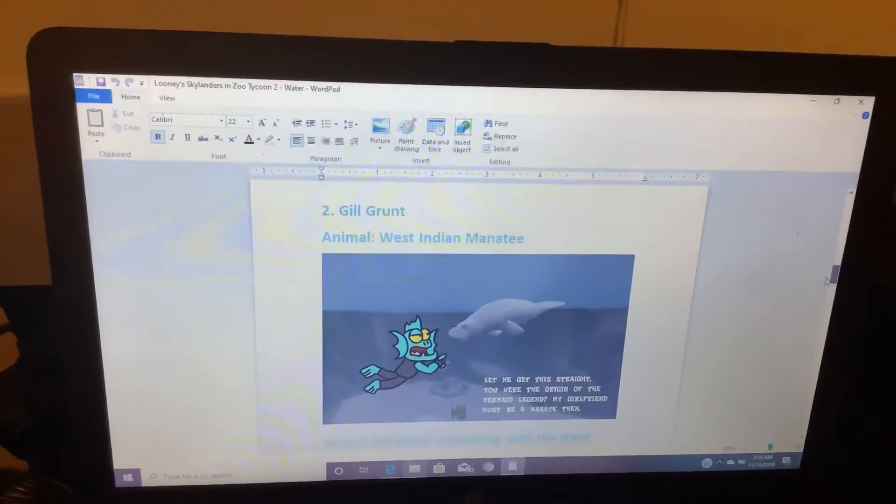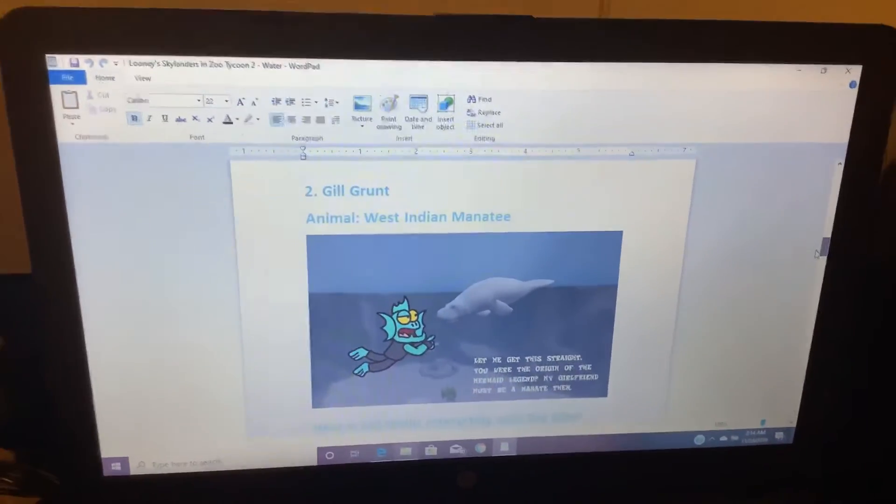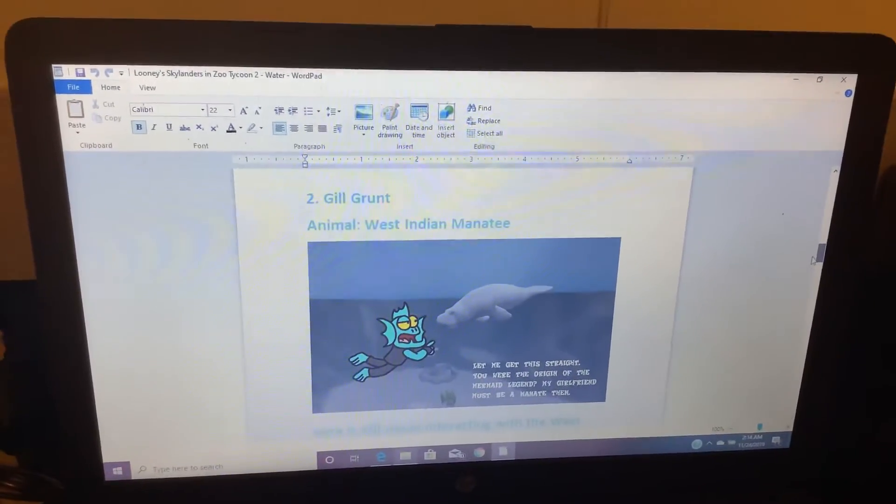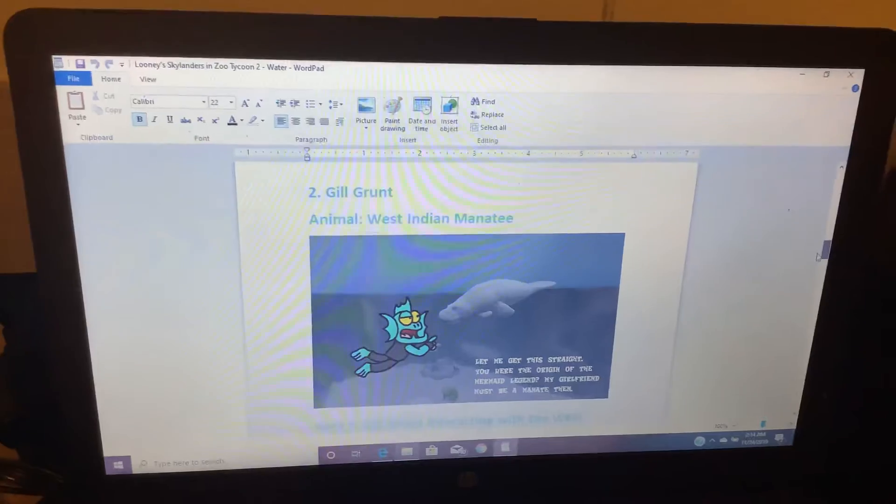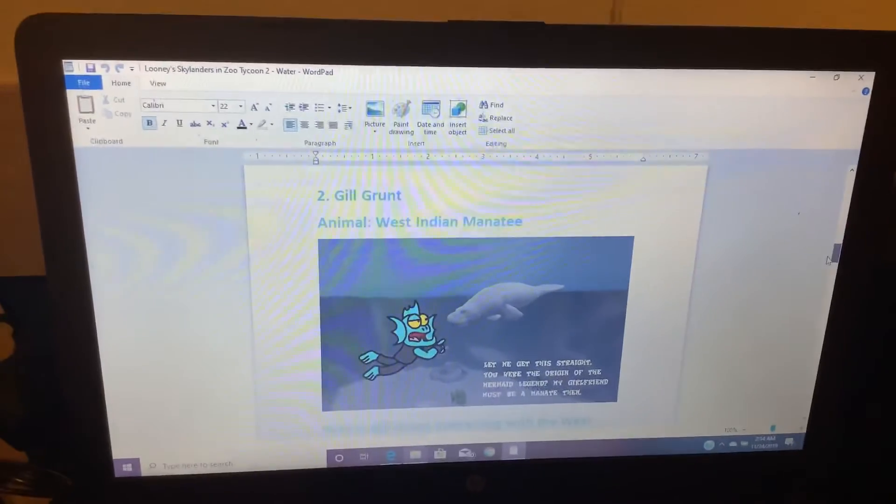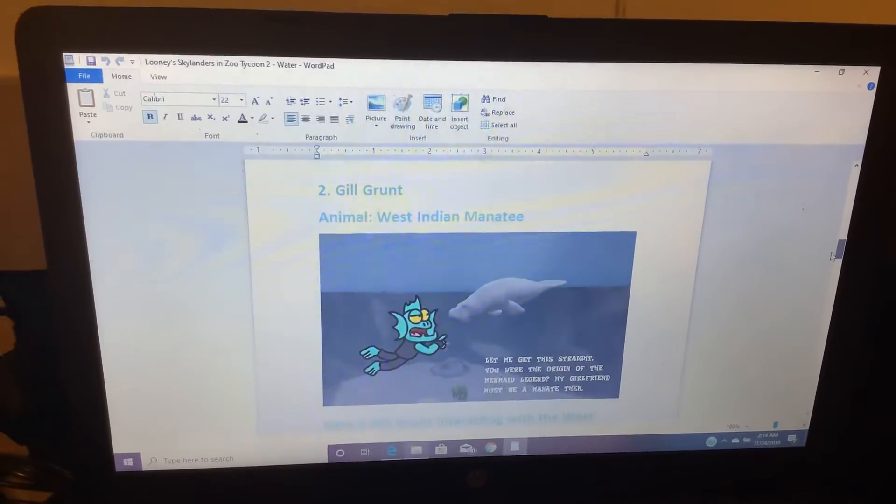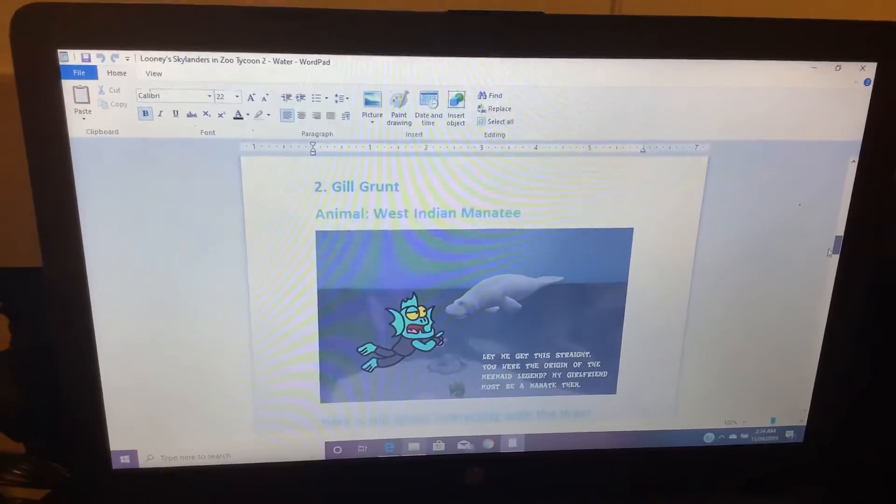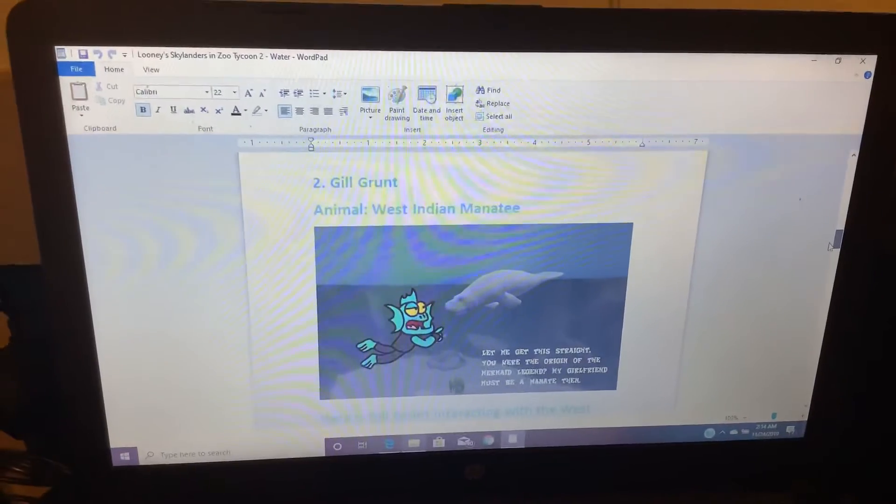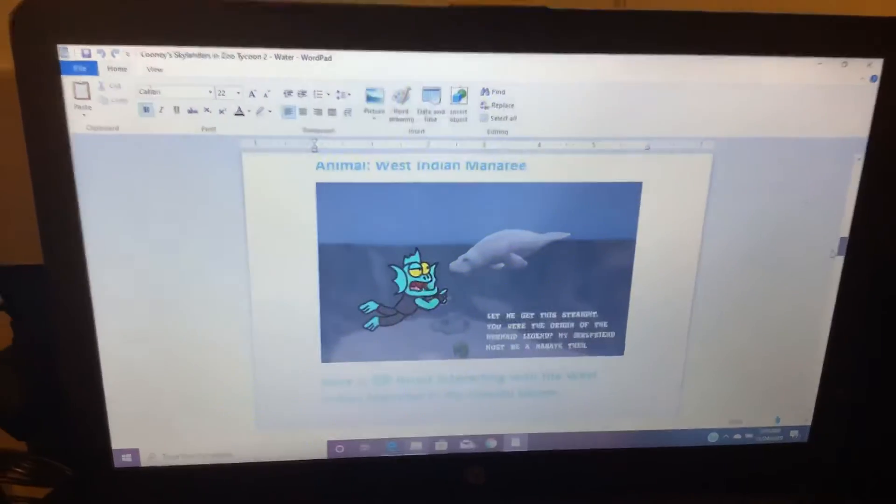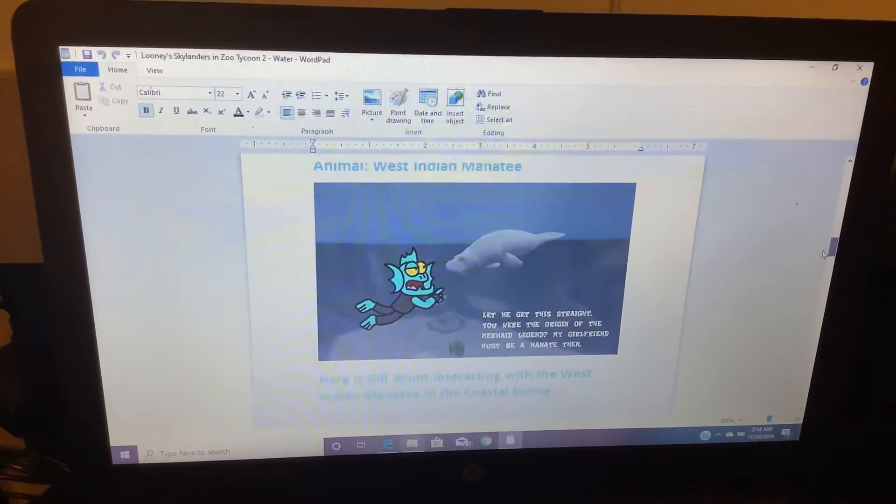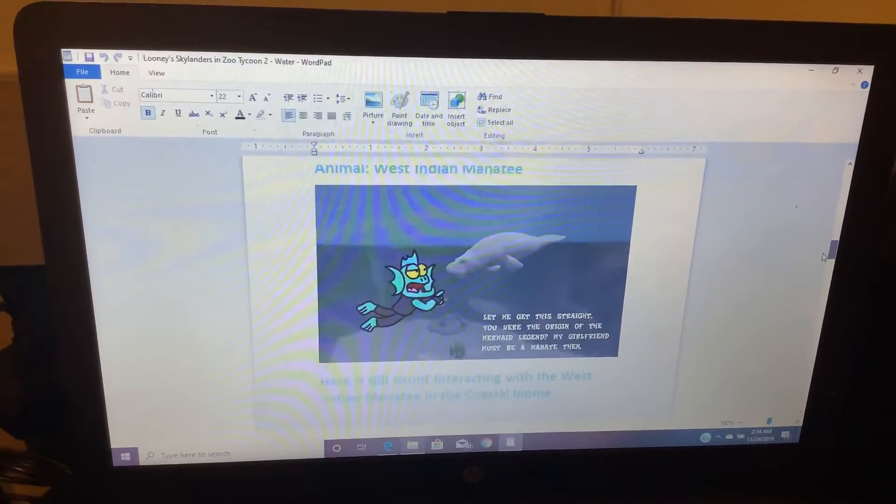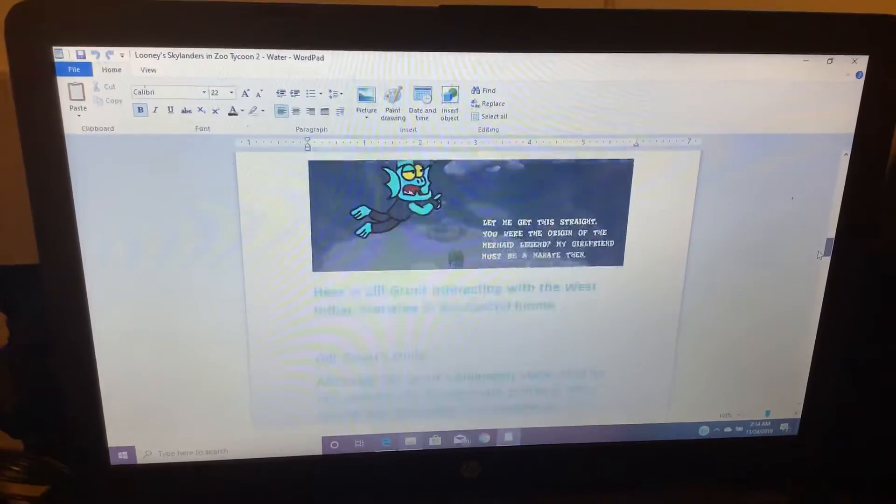Number 2. Gilgrunt. Animal: West Indian Manatee. Let me get this straight. You are the origin of the mermaid legend? My girlfriend must be a manatee then. Here is Gilgrunt interacting with the West Indian manatee in a coastal biome.